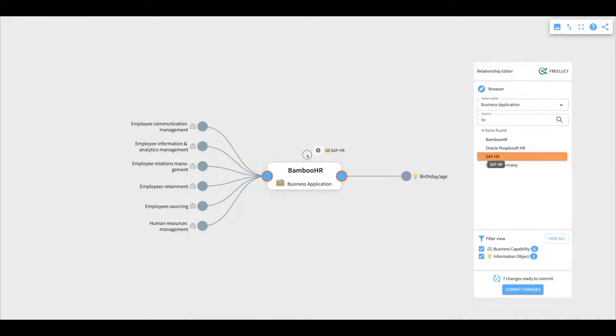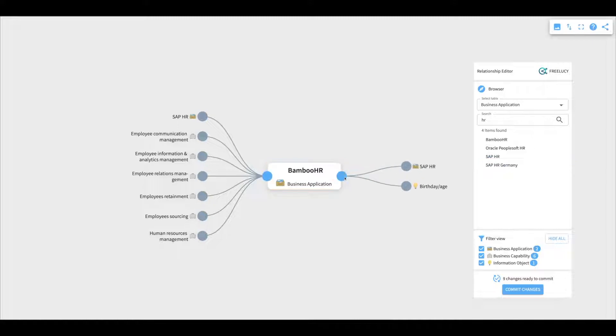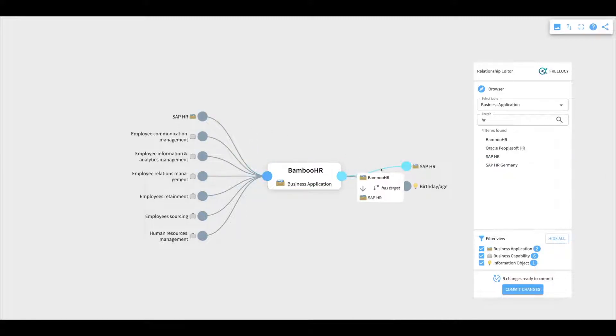FreeLucy allows me to create connections on both sides, but the relationship types are different for each side. In our example, the upstream relationship is called 'exchanges data with,' and the downstream relationship is called 'has target.'